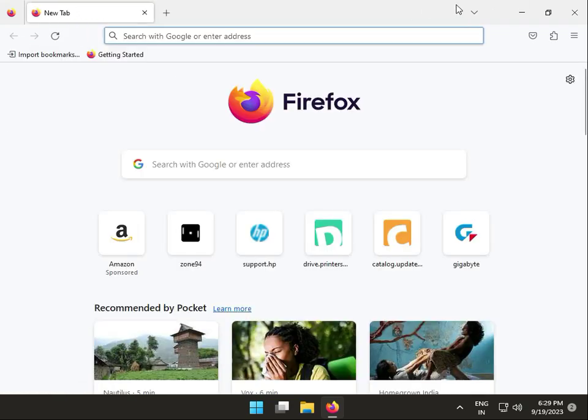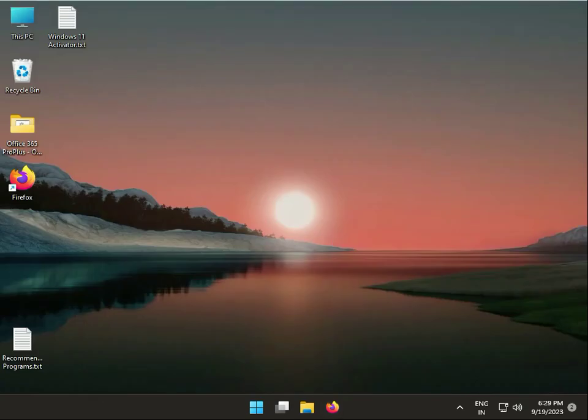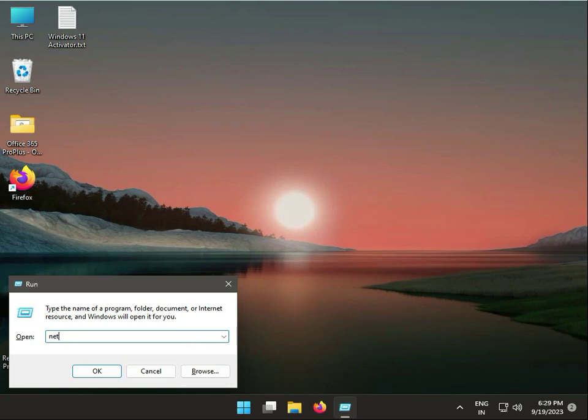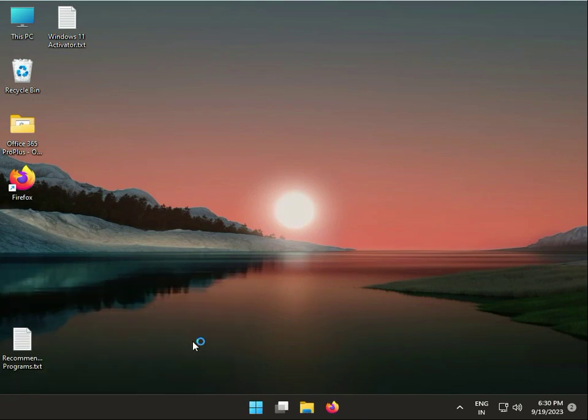That's the first method. Second method: press Windows + R, type netplwiz, then press Enter.